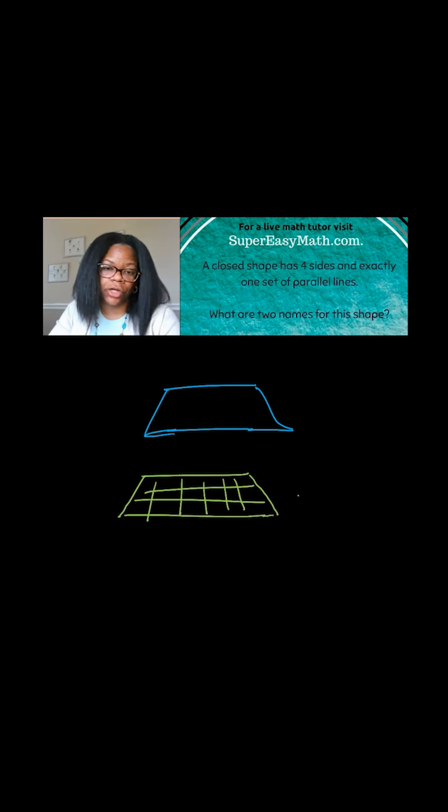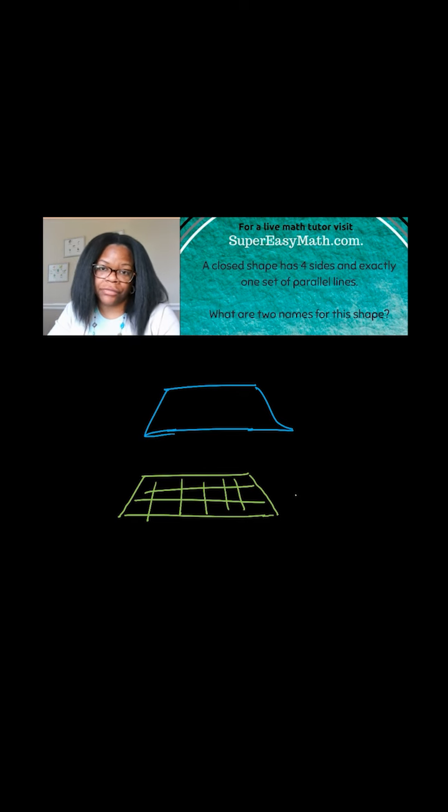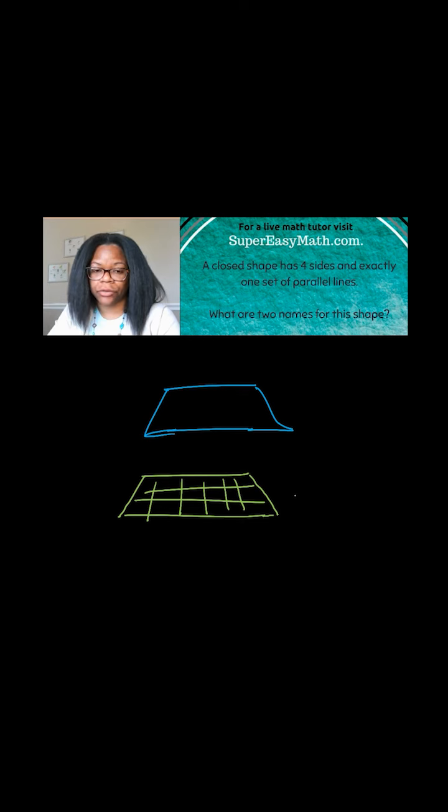But you could also call this shape a quadrilateral, which just means a four-sided figure. So the two names for this shape would be trapezoid or quadrilateral.